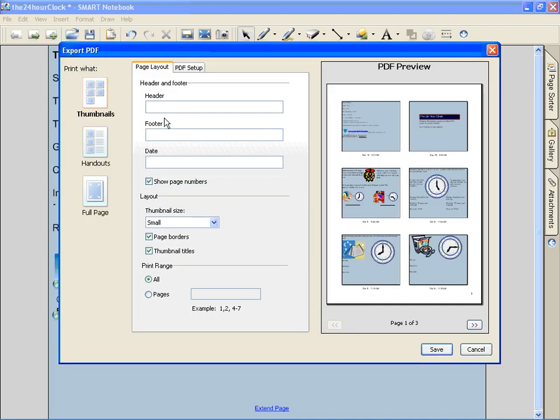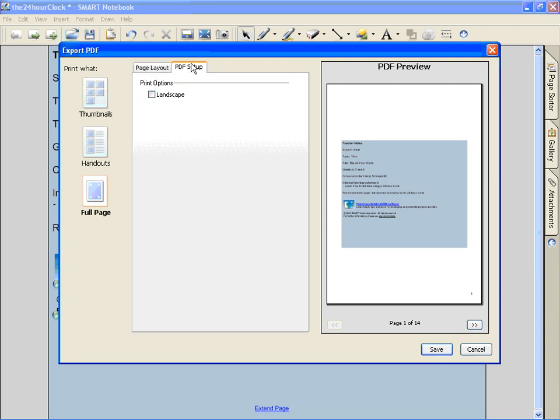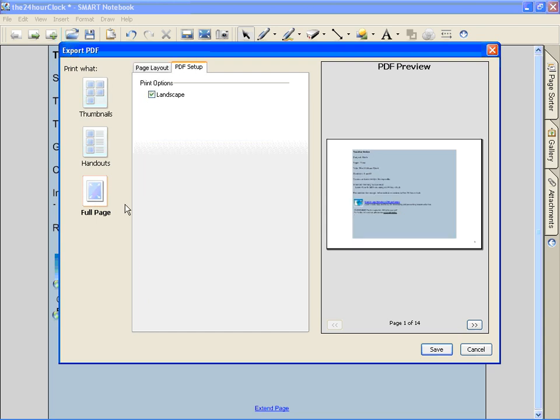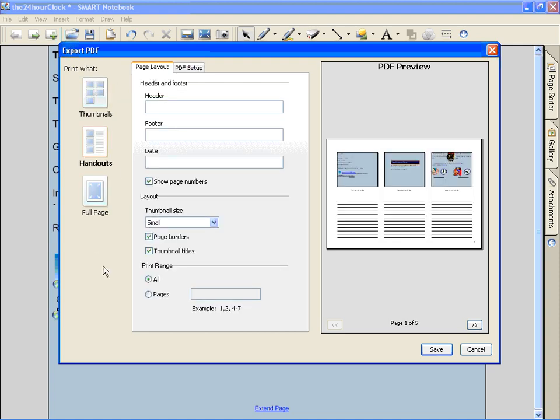This is neat because you can either save it using thumbnails, handouts, or you can put each of the slides on a full page. You can do different things like set this up landscape. And you just have some different options.